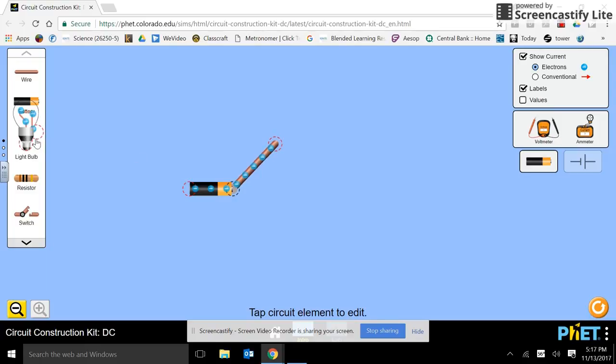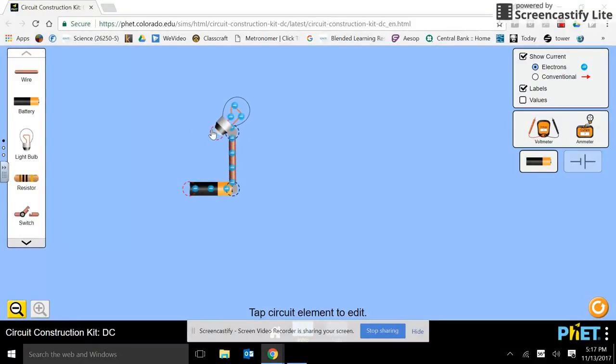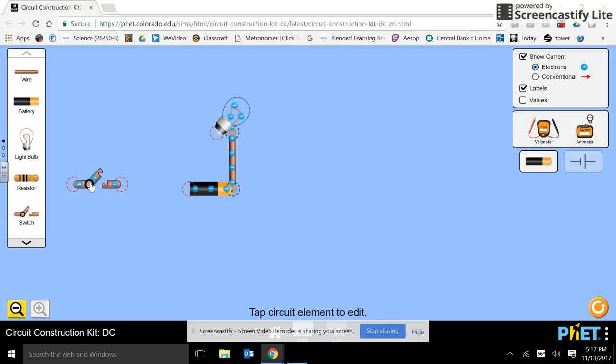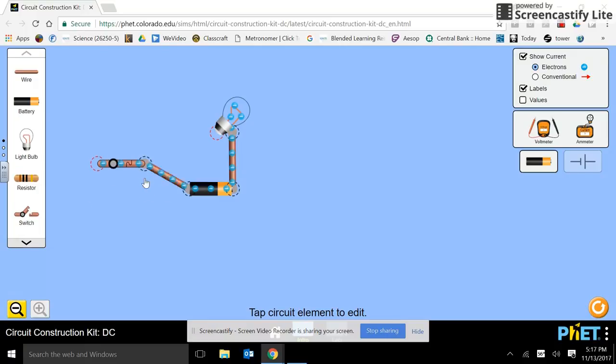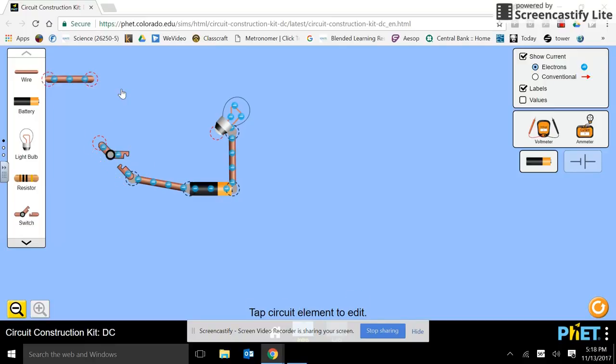And we'll use a light bulb. I need to change the direction there a little bit. And there's a switch. I like to have wires in between things. It just makes it easier to move stuff around.